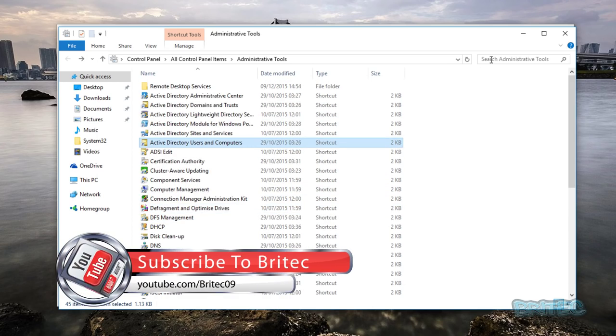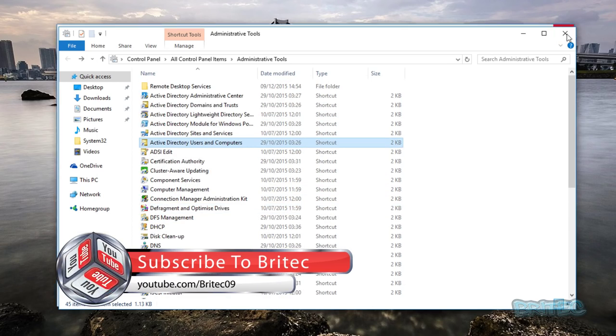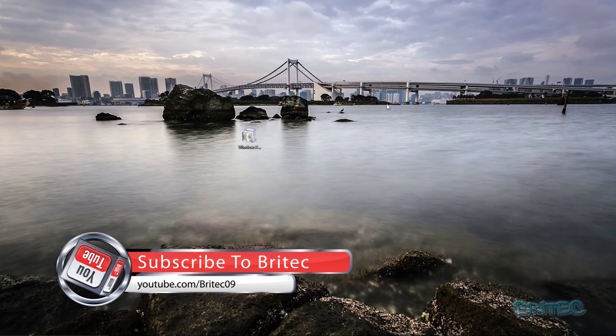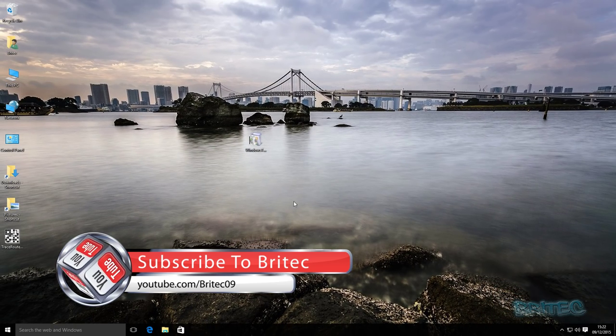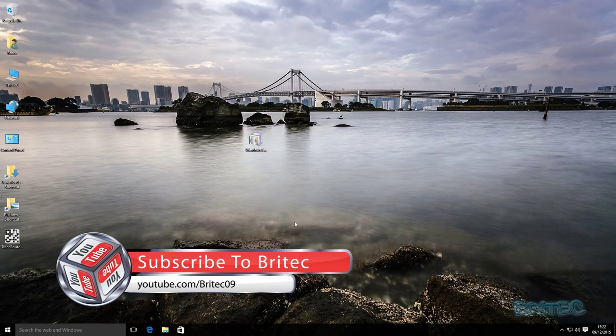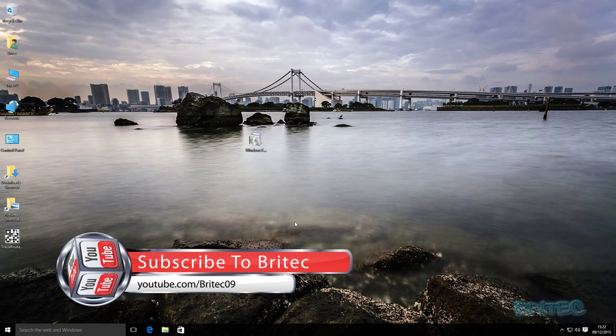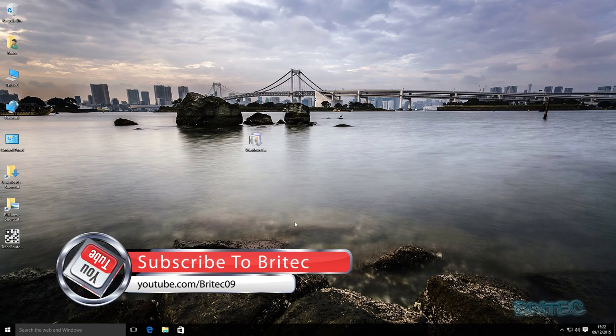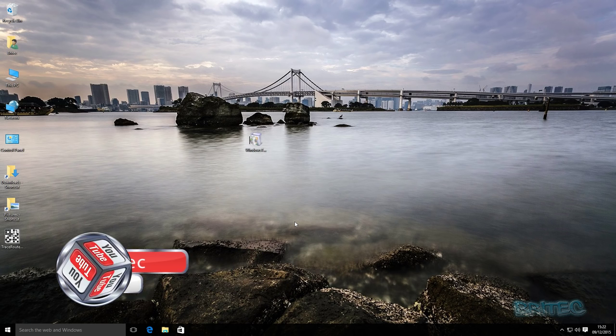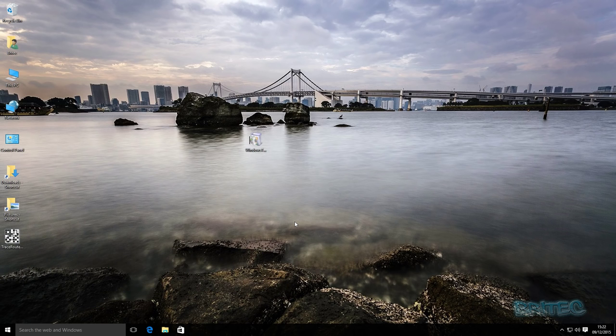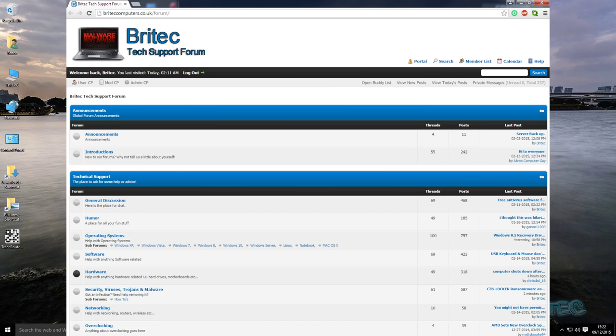So I hope this one helps you out, guys. My name is Brian from brightechcomputers.co.uk. If you enjoy these videos, then hit that like button. Also hit the subscribe button if you want to keep up to date when uploading videos.